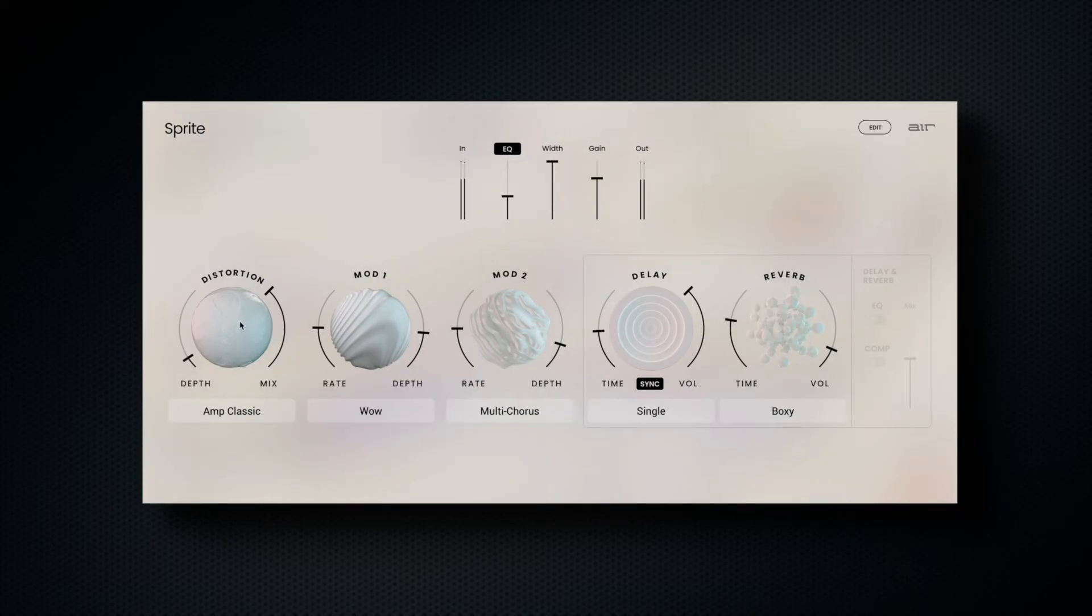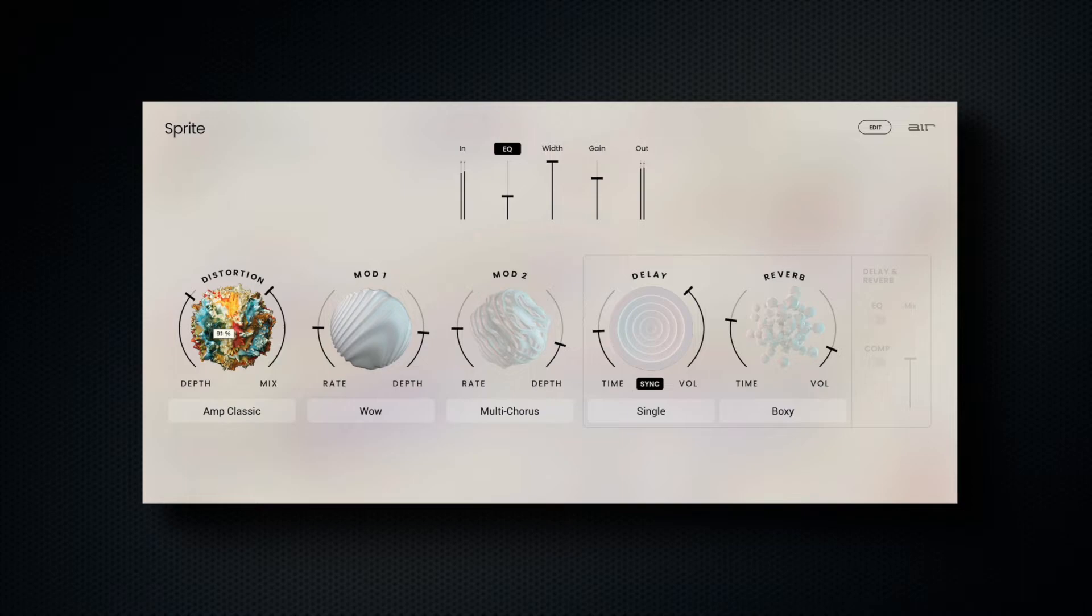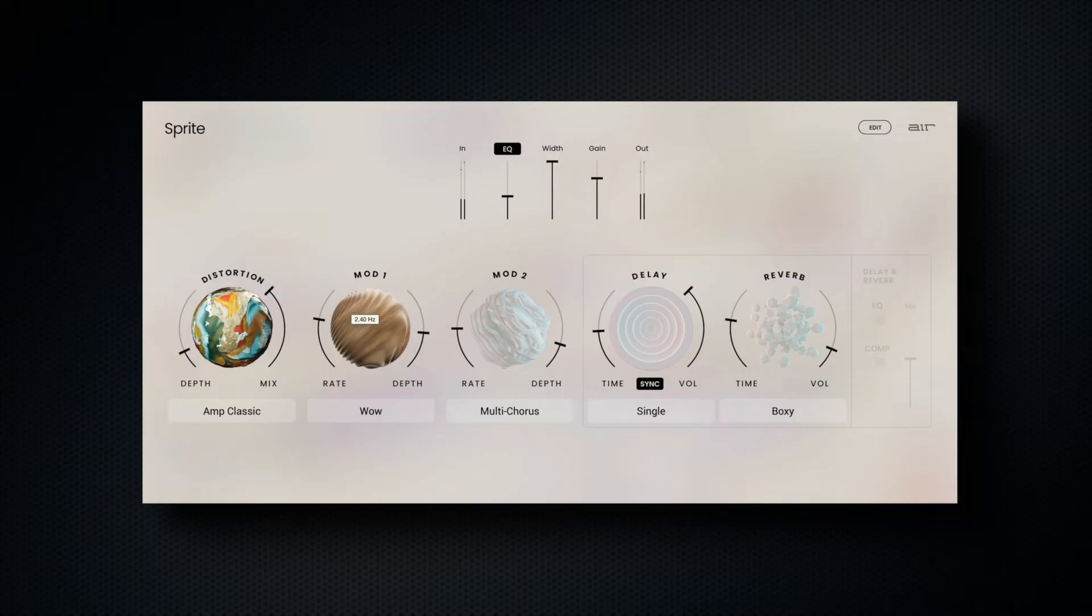Click the center circle to either bypass or enable each desired effect. Depth controls the amount of the effect, and mix is the wet-dry amount of the overall effect. Rate controls the speed, and again depth controls the amount of the effect.